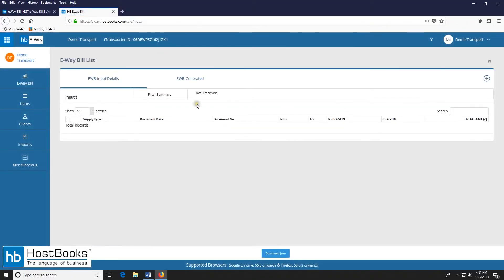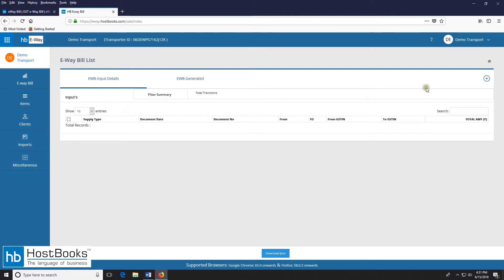So this is the main dashboard. We have a panel on the left side that has options like eBay bill, items, clients, imports, miscellaneous. Then we have the input details and EWB generated. Now click on the plus sign to create an invoice.